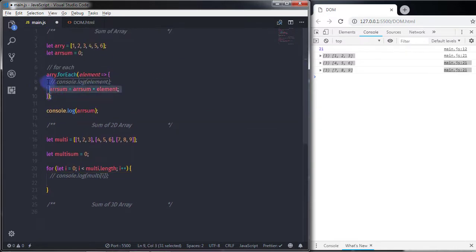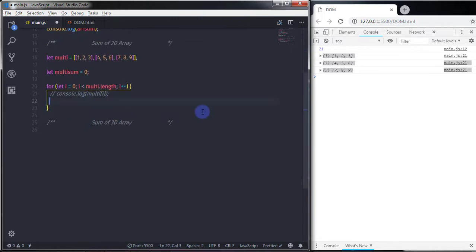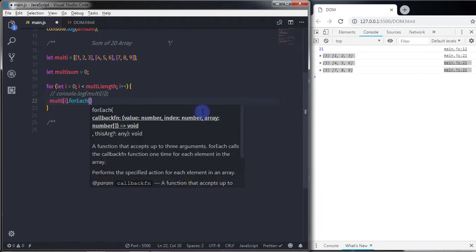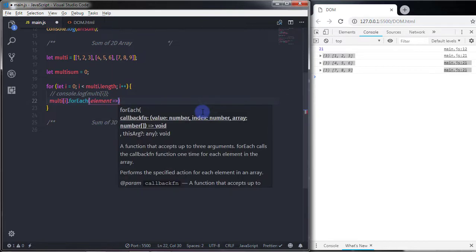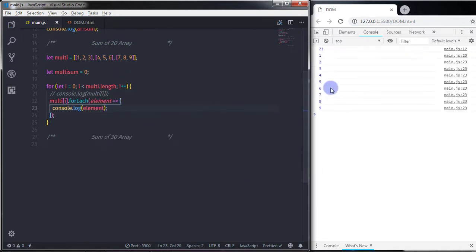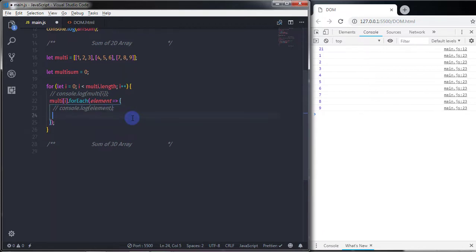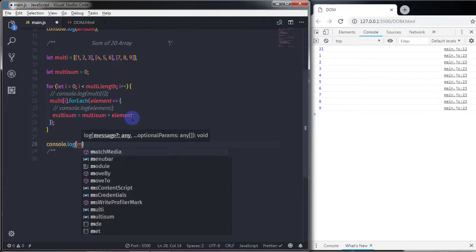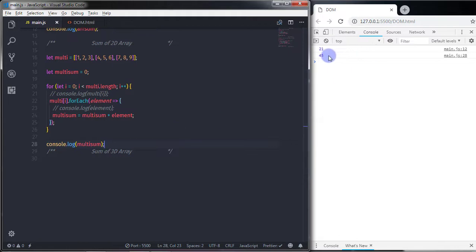Now I'll comment out the console.log and call forEach on each sub-array: multi[i].forEach(element => { ... }). I'll print each element, then calculate multiSum = multiSum + element. Finally, I'll log multiSum to the console. When executed, you get the sum of the two-dimensional array.